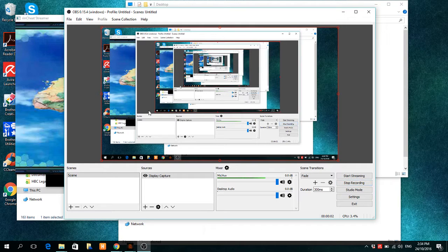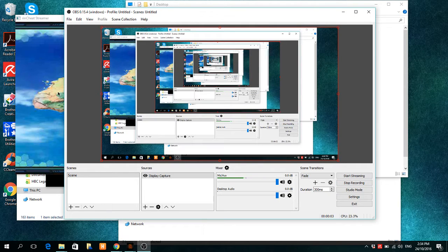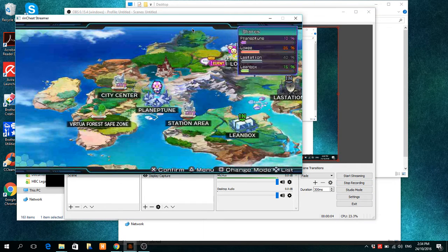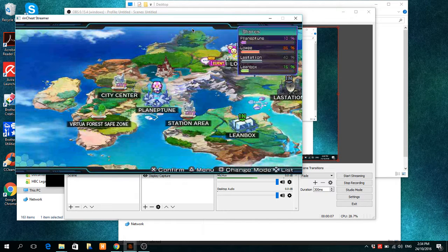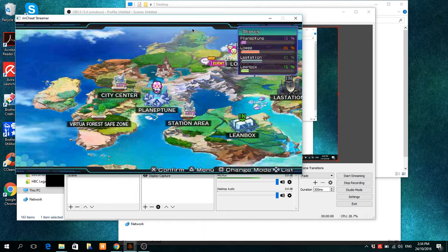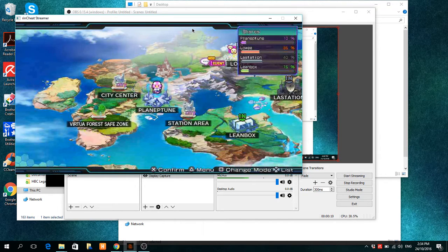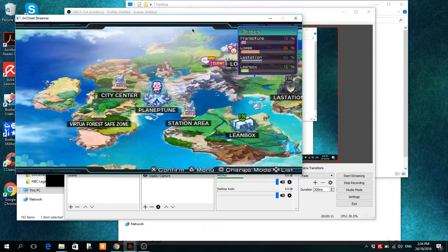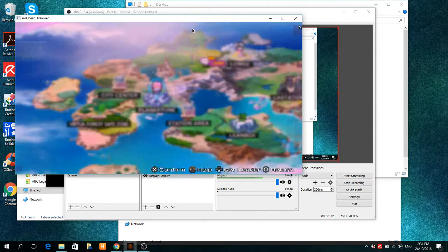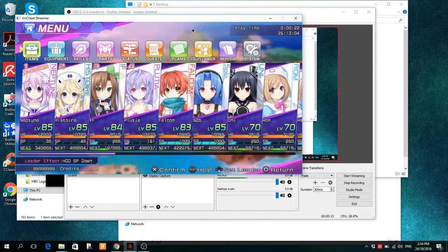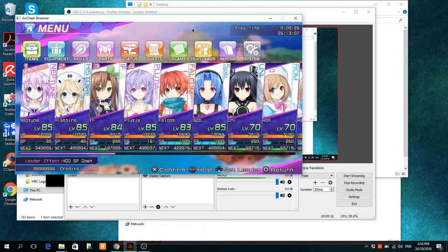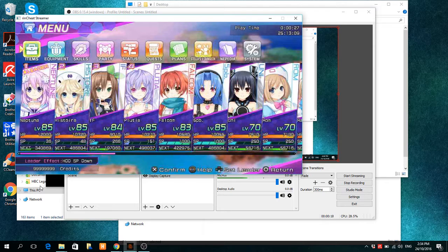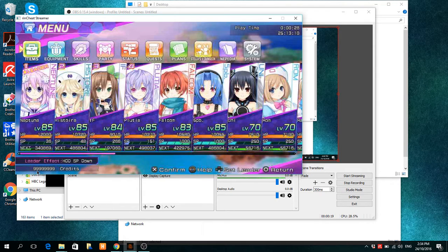Alright guys, I have done a bit of save modding here on Hyperdimension Neptunia Rebirth 3. So I'm just going to hit triangle, and you may not notice, however, I now have 9,999,999 credits.